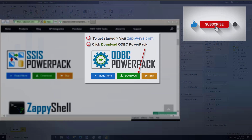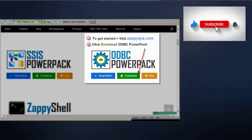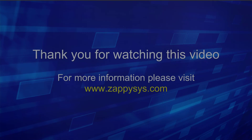If you want to give it a try and haven't already downloaded the ODBC Power Pack, go ahead and do that now — the link is in the description below. And as always, be sure to subscribe to the ZappiSys YouTube channel to get more tips and tricks like this and other updates in the future.